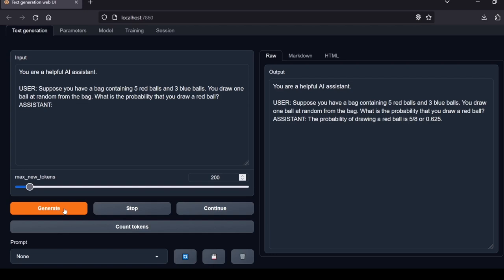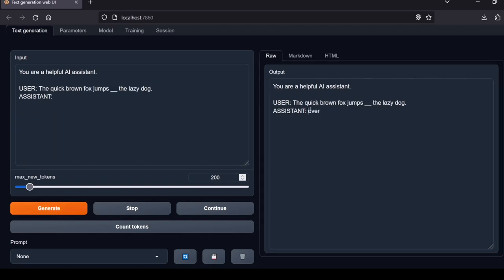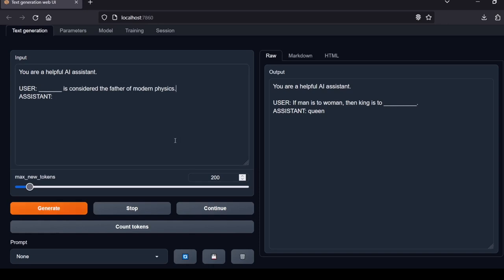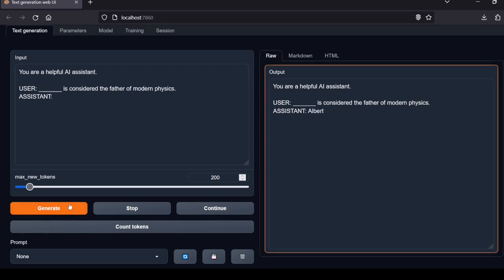Next question: The quick brown fox jumps blank the lazy dog. Model response: over. Correctly fills in the blank. Local Lab rating: pass. Next question: If man is to woman then king is to blank. Model response: queen. Good analogy completion. Local Lab rating: pass. Next question: Blank is considered the father of modern physics. Model response: Albert Einstein. Incorrect. Isaac Newton is actually considered the father of modern physics. Local Lab rating: fail.